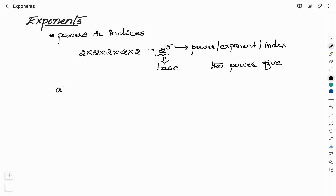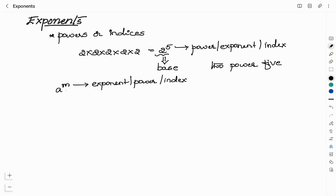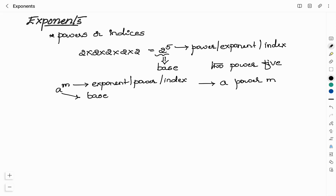In general, a power m can be written where m is the exponent or power or index, and a is the base. It is called 'a power m'. In order to solve any problems related to exponents, we need to know the laws of indices. So now we will see what laws are related to these exponents.